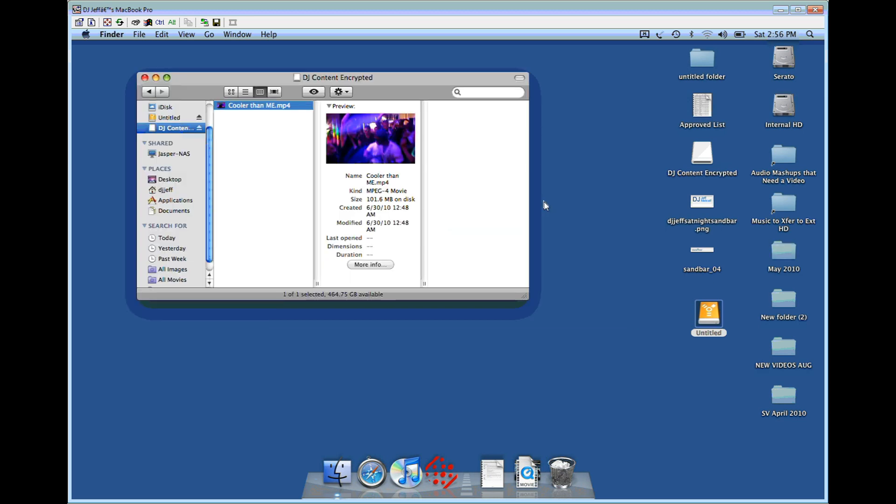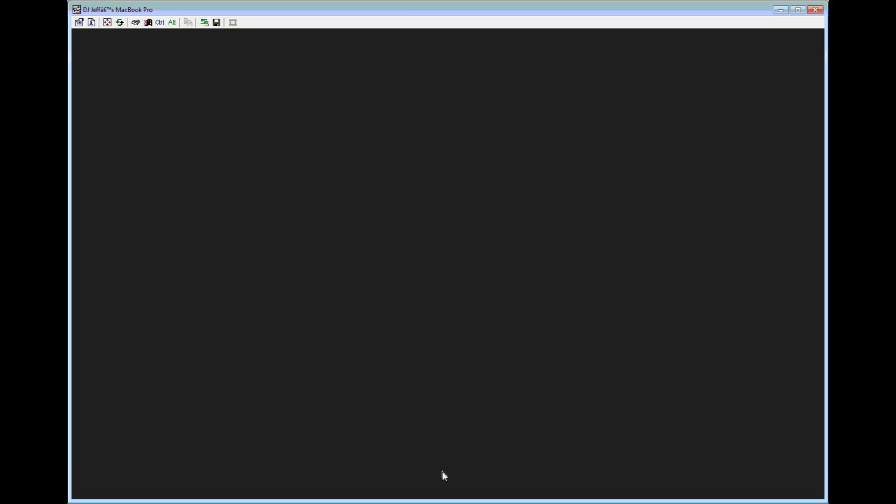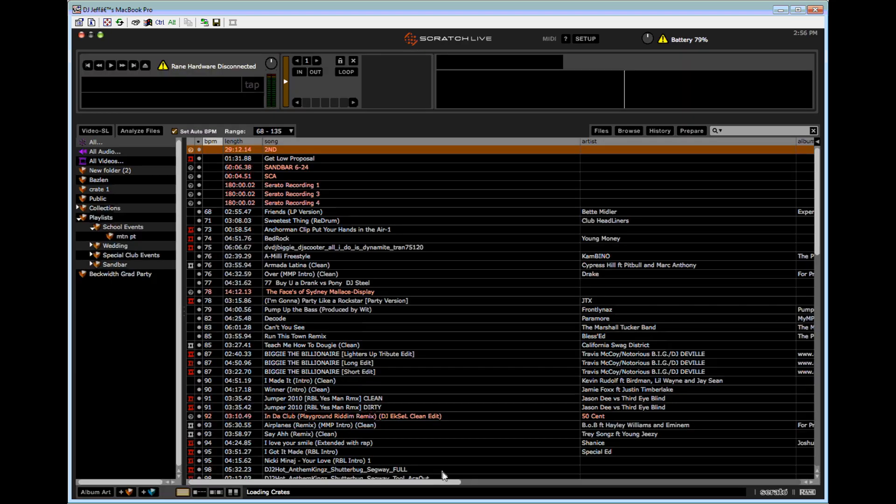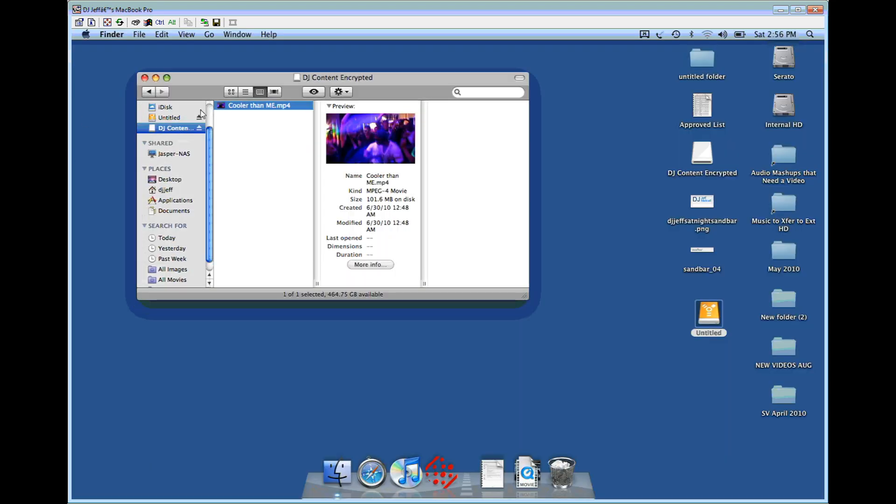Once you have it mounted and you open up Serato, you're going to be able to add it just like a normal hard drive. Now, if you open up Serato and you haven't put in that password, your library is not going to load. Make sure you do that first before loading up Serato on your external drive.